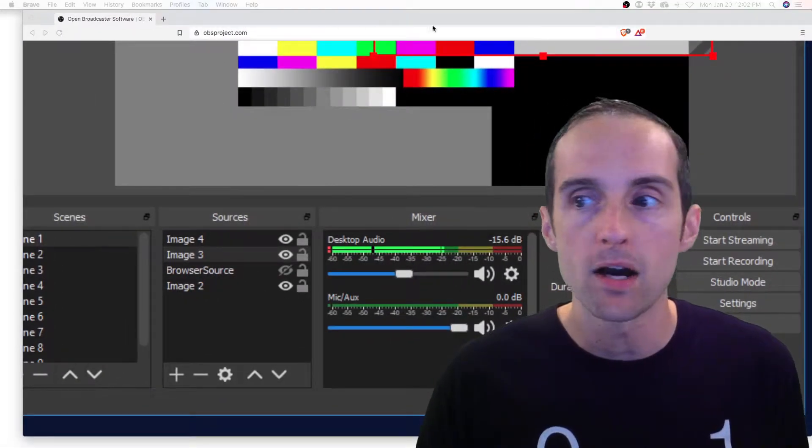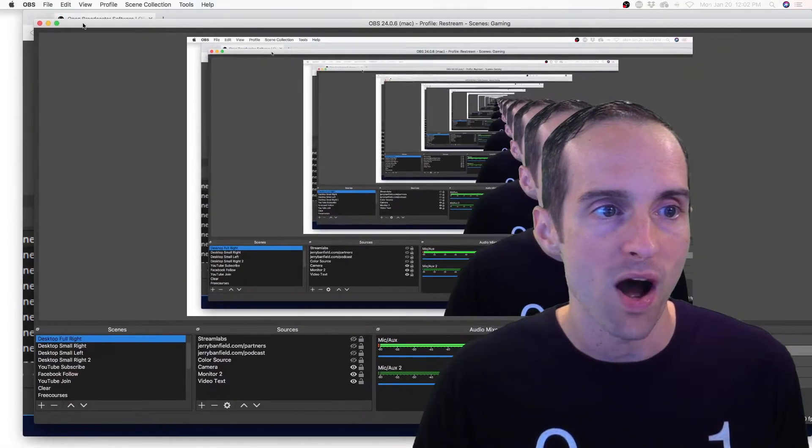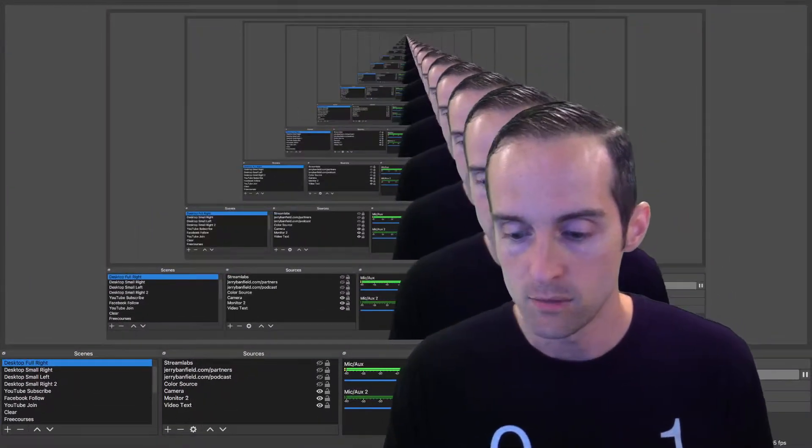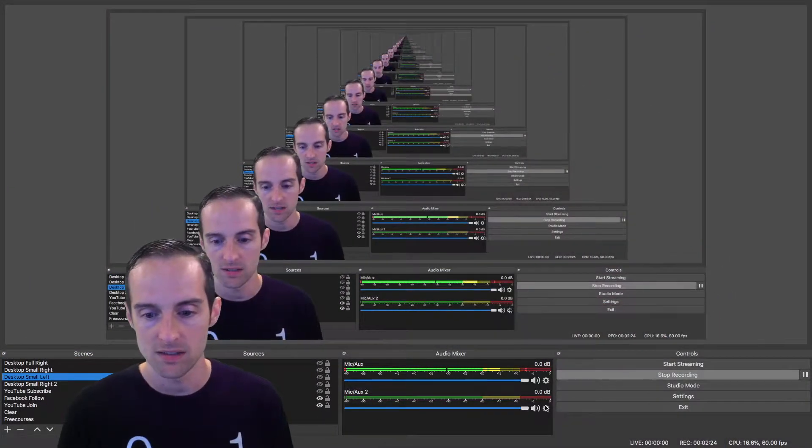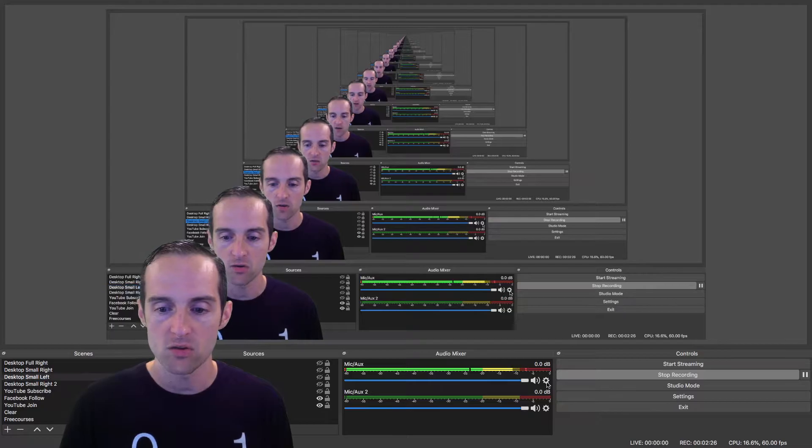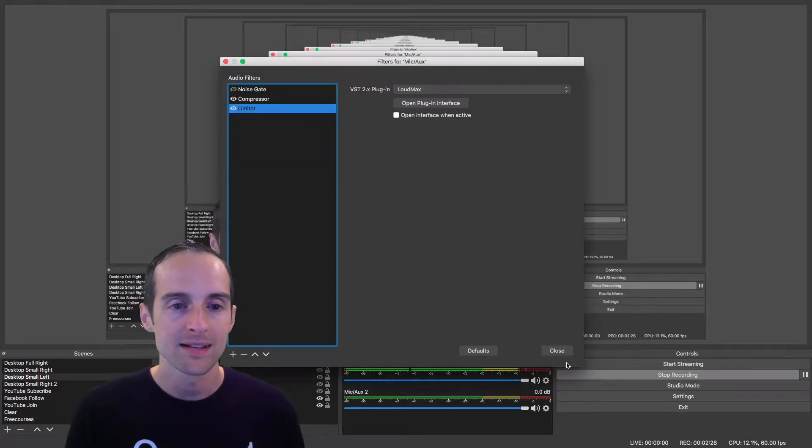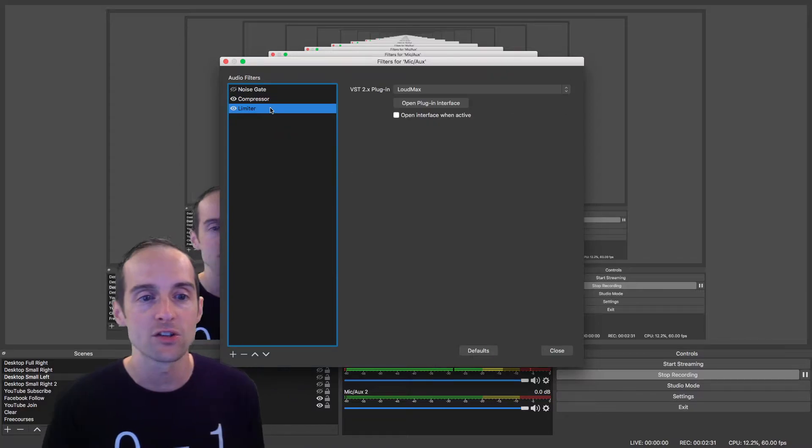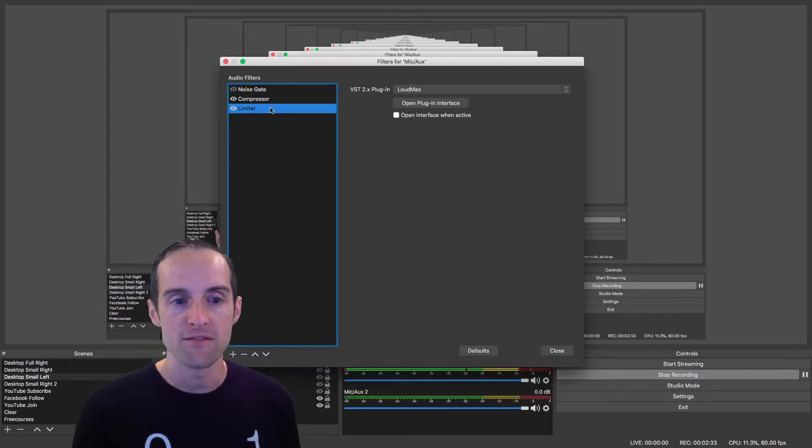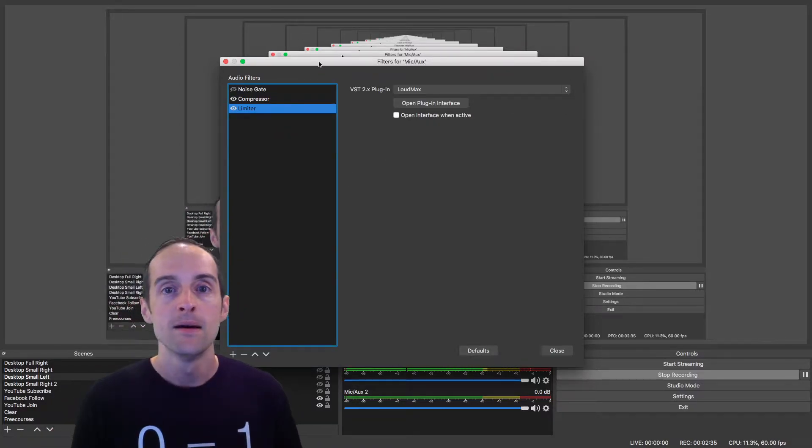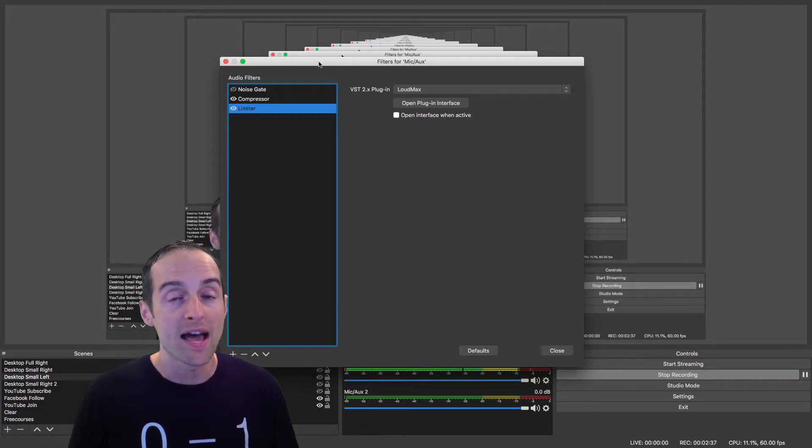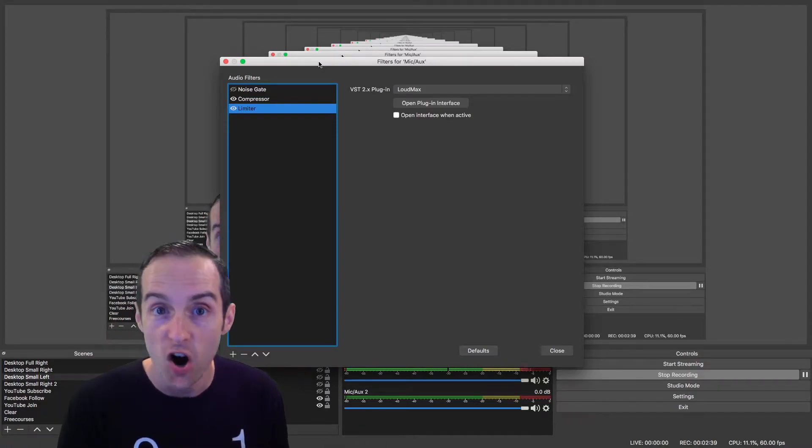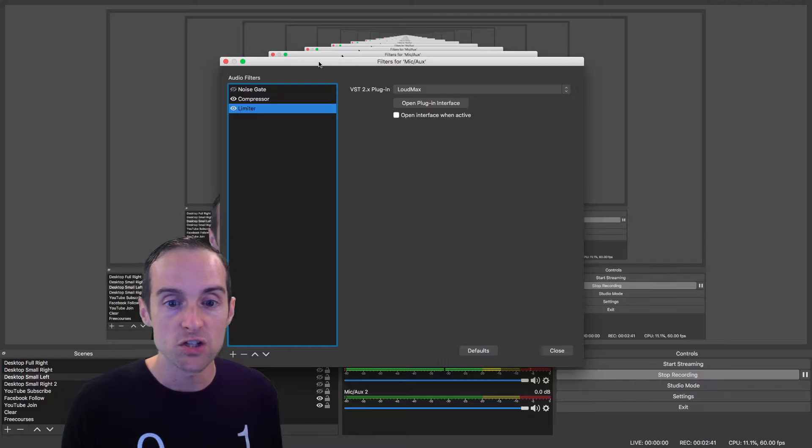When I take a look at it, I click on the audio down here for my microphone, click on filters. I've actually got a compressor and a limiter on my voice, which is awesome because this means I don't have to do any post-effect audio editing to get professional sounding audio.